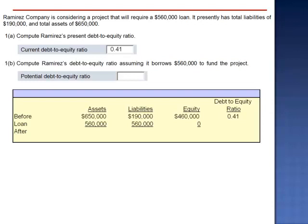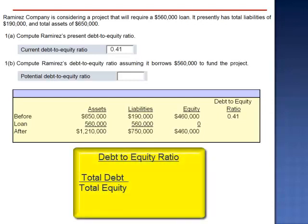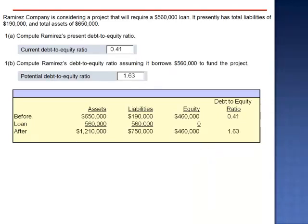After the loan, total assets are $1,210,000, liabilities are $750,000, and equity remains at $460,000. The new debt-to-equity ratio is $750,000 divided by $460,000, which equals 1.63. This borrowing has a significant impact on the debt-to-equity ratio.